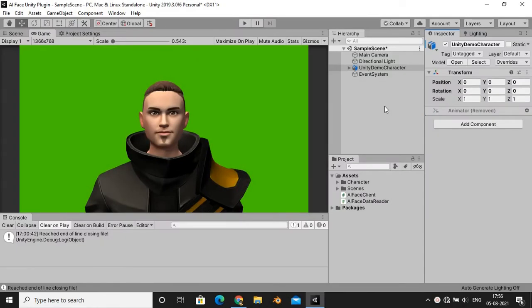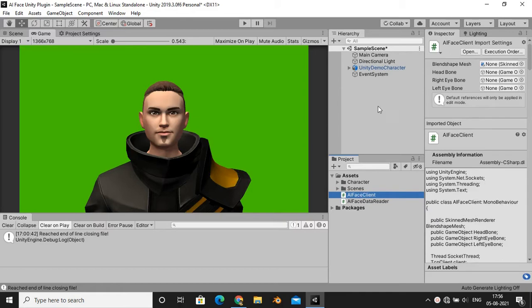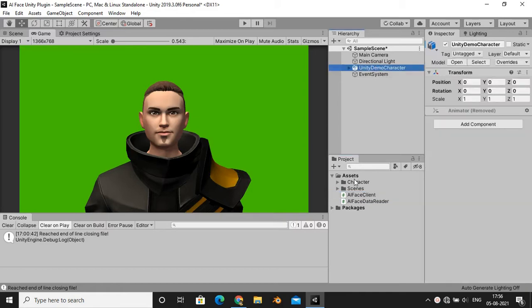The script is very easy to use. Just drag the AI Face Client script and drop it on your character.